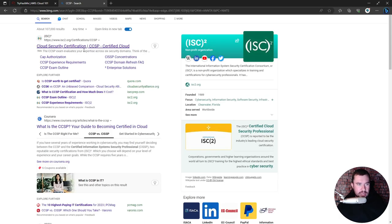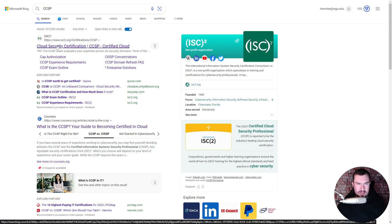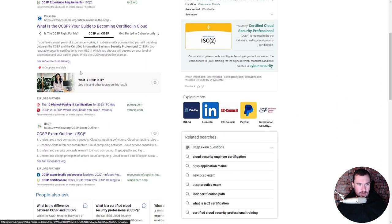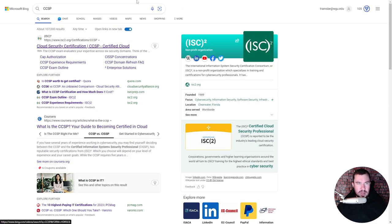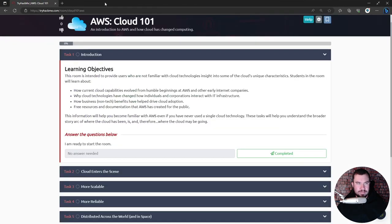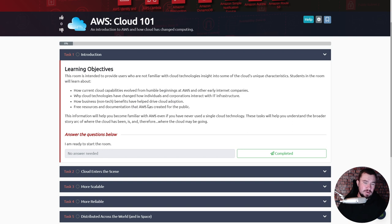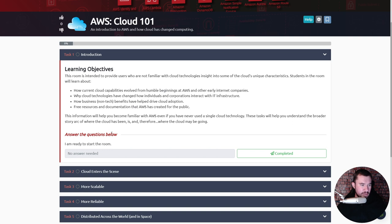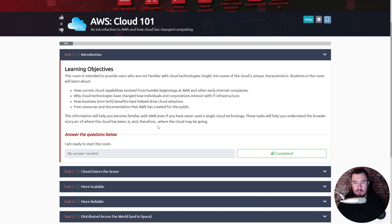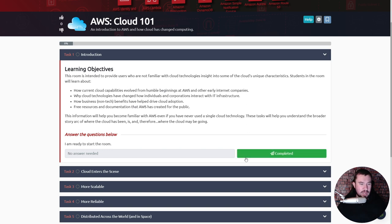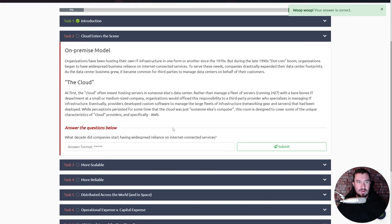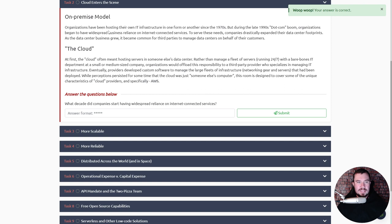Learning objectives: this room is intended to provide users who are not familiar with cloud technology insight into some of the cloud's unique characteristics. Now a little bit about my background. One cert that I do have is about a year ago I got the CCSP through ISC², which is Certified Cloud Security Practitioner I think is what it stands for. The CCSP is a good cert but it's vendor agnostic, so it doesn't go deep into AWS or Azure but it's an overall picture. It's not as hands-on as I was hoping, but it is a solid certification that would be good on a resume. I got that just a little over a year ago.